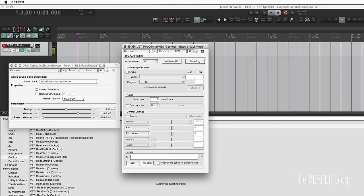So I've got my keyboard, we've got the default patch which is piano. In Rea Control MIDI, this is a plugin that modifies whatever your input MIDI is and converts it to something else to send to your synth or sound module. So we're going to use the Bank and Program Select option here.